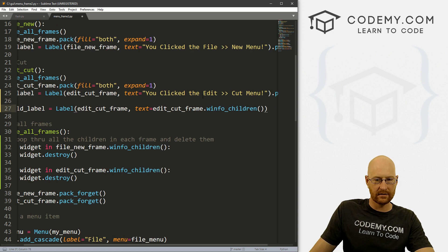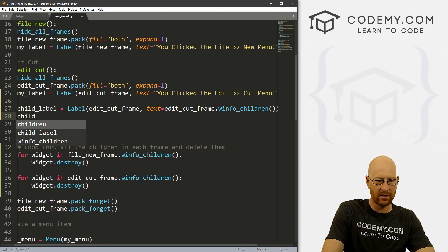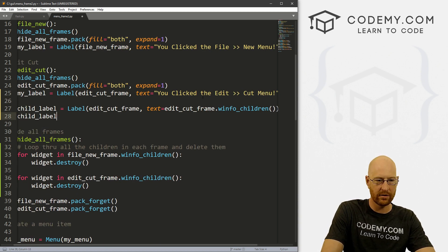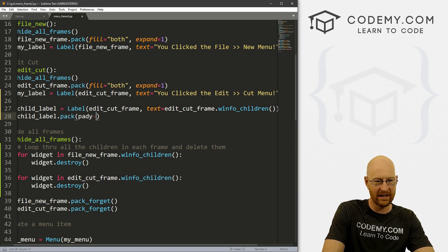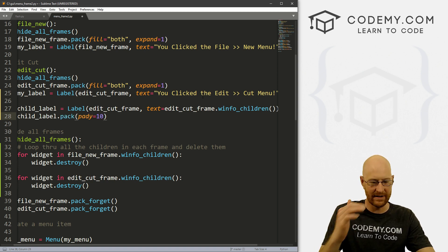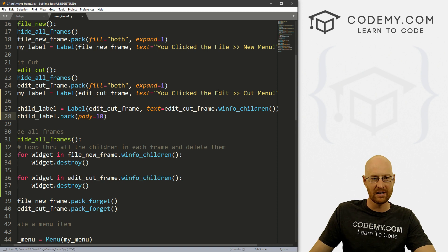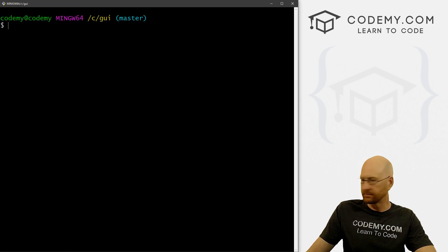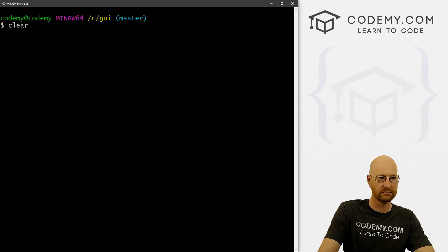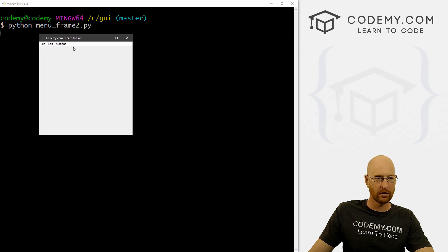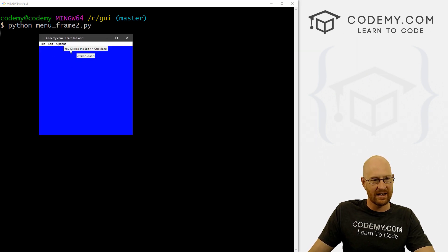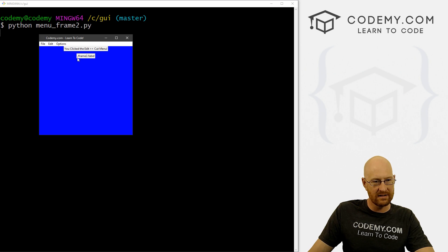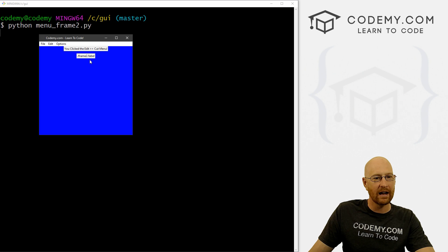And now we can child_label this thing dot pack. And let's give this a pady of 10 to kind of move it down a little bit. Okay, so now if we run this and go to edit cut.